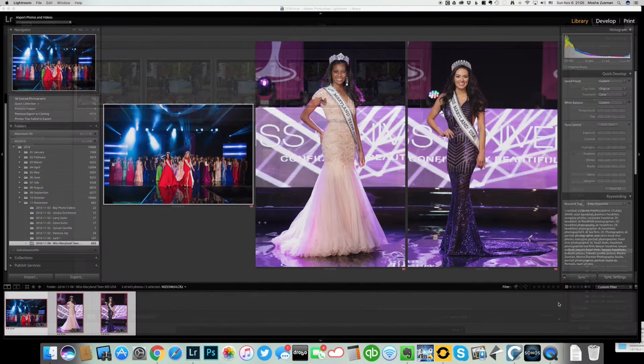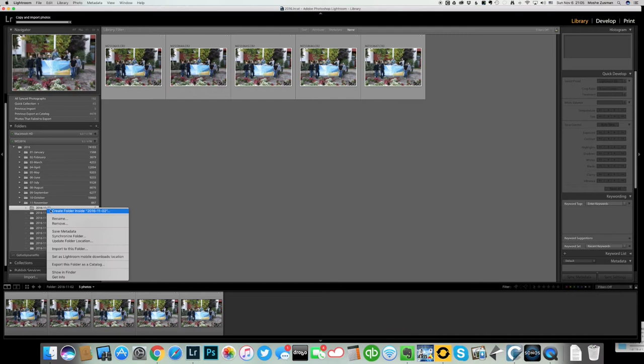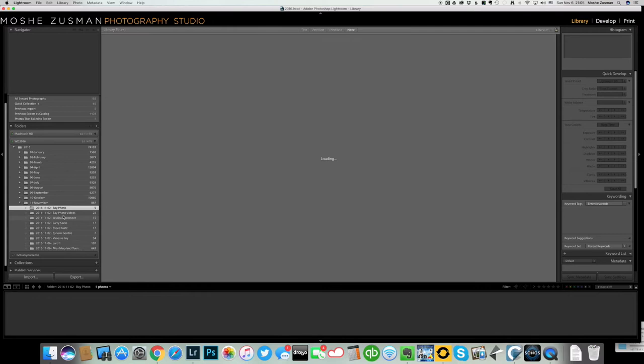Once I hit import, Lightroom will copy those five images. As you can see here under November it created a folder with the year, month and date and as soon as it's done all I do is right click and call it Bay Photo and there you go.